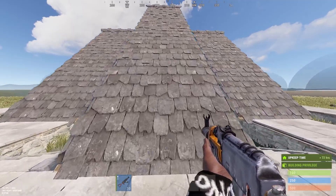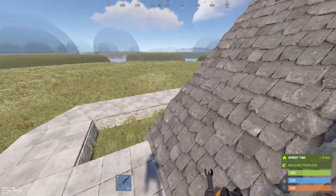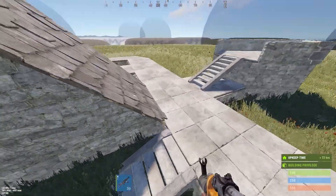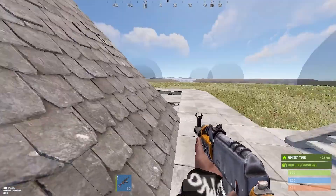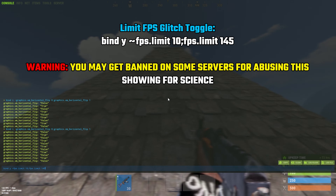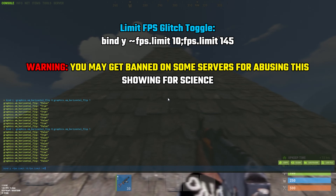I'm putting this out there in case you're wondering how people are doing this. I'm binding Y to limit my FPS to 10, and pressing it again will toggle it back to my original FPS of 145 — yours might be different.